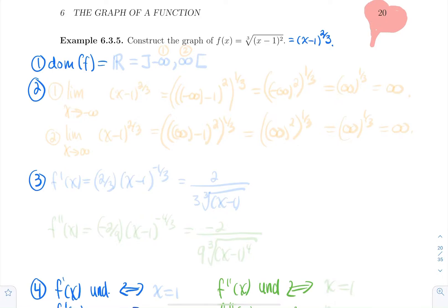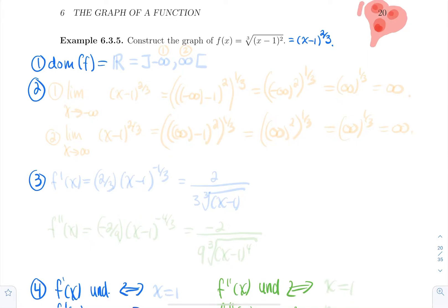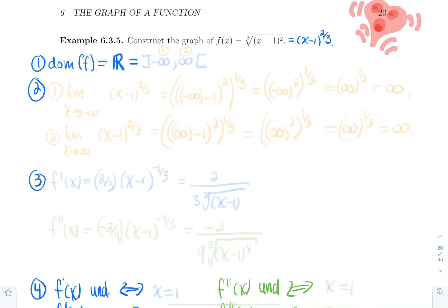First step: computing the domain of the function. There's no denominator, so no division by zero, and there's no even root. A cubic root can swallow something positive or negative, so that will never crash. And obviously there's no logarithmic term, so this function is defined everywhere on the whole real line. The domain is all of ℝ, from minus infinity to infinity.